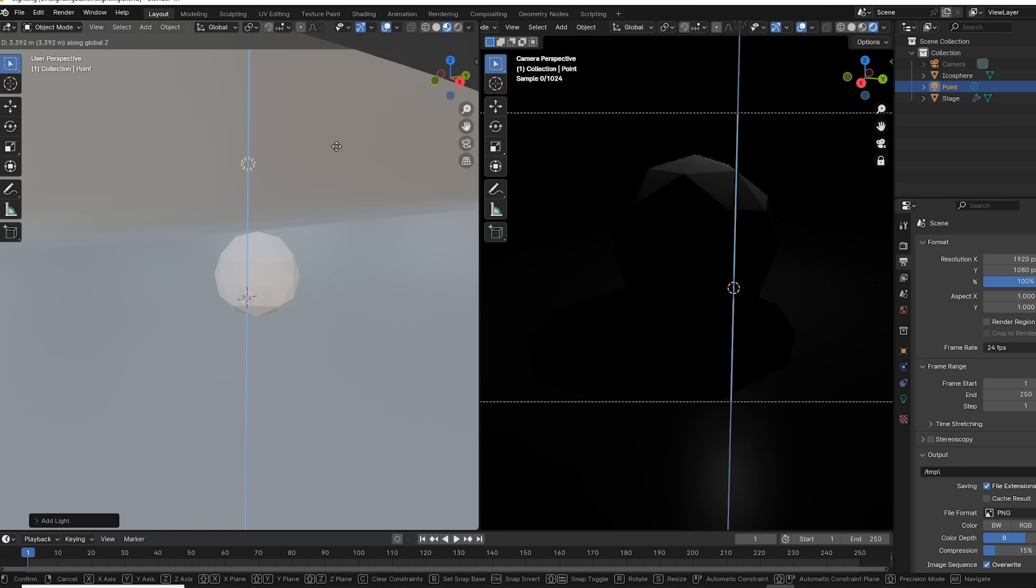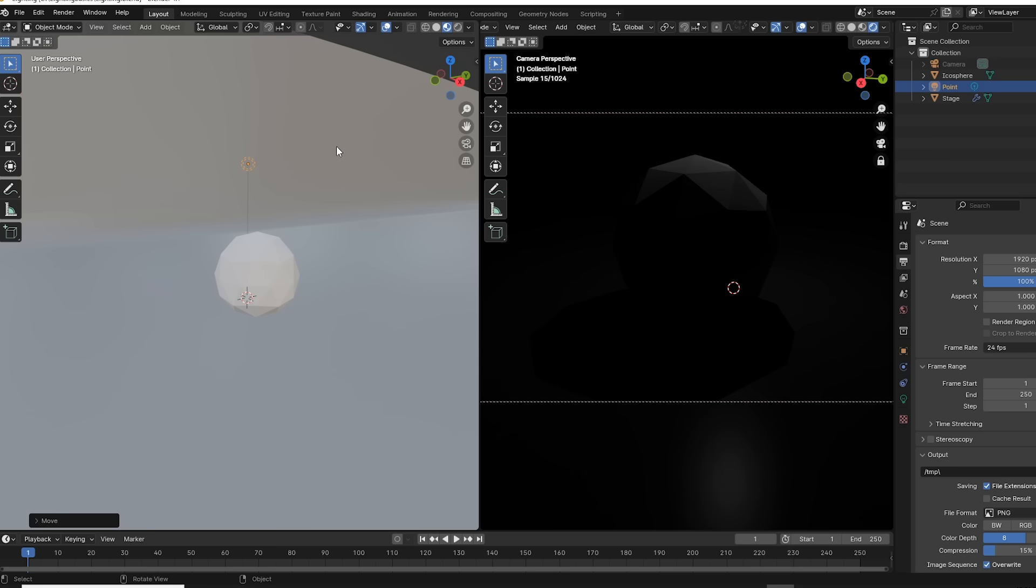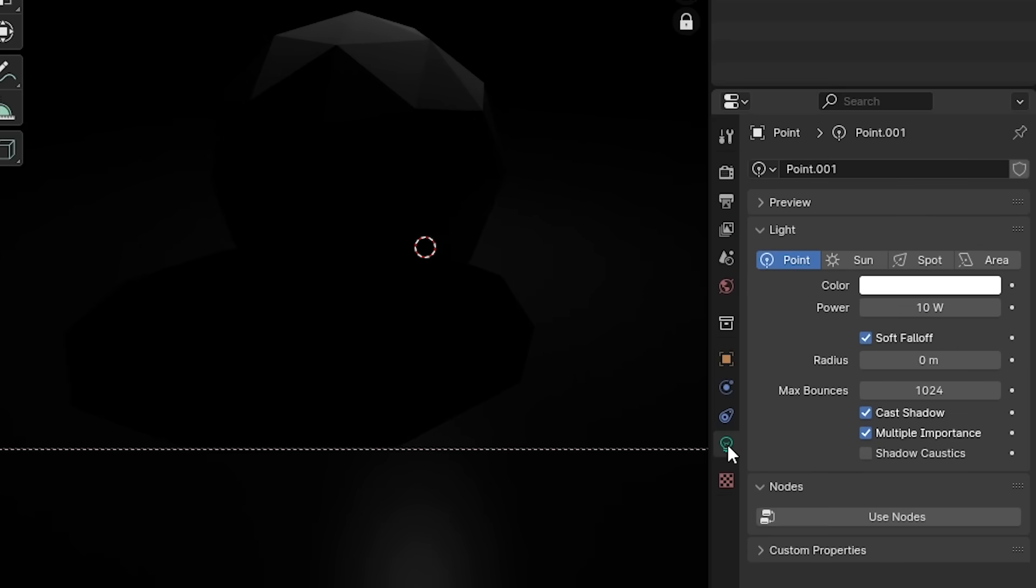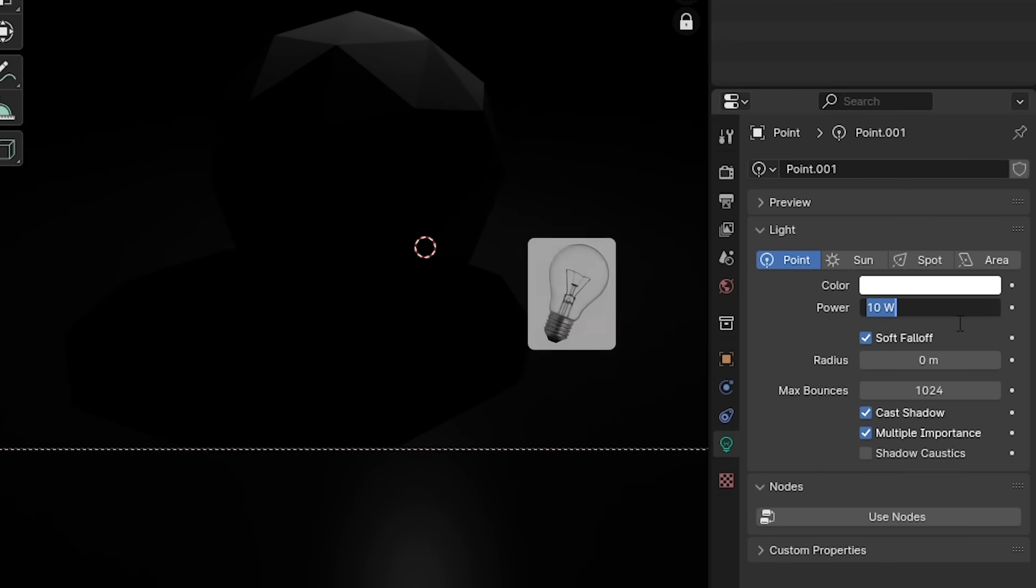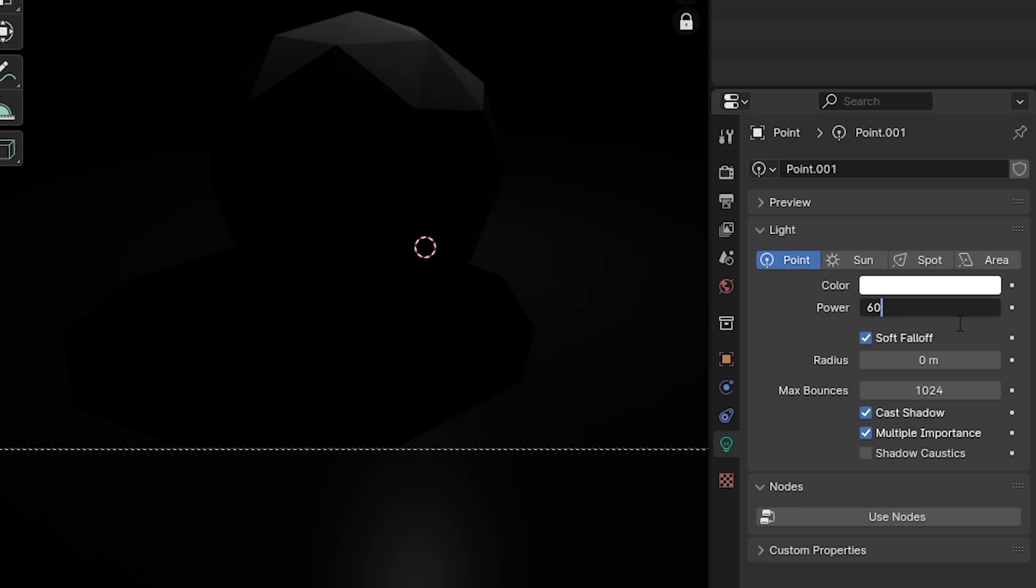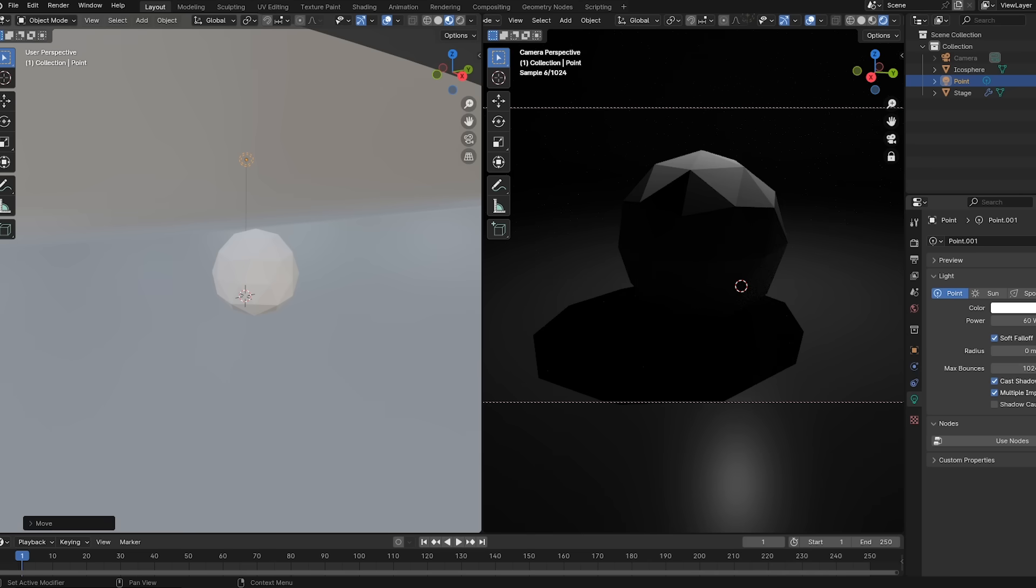Now the cool thing is Blender works in real world measurements. With the light selected, if I click on this light bulb icon, we can see that this light bulb is 10 watts. That's not very strong. A typical household incandescent light bulb is 60 watts. So let's change this to 60. Our light is more powerful, but it's still pretty dim.